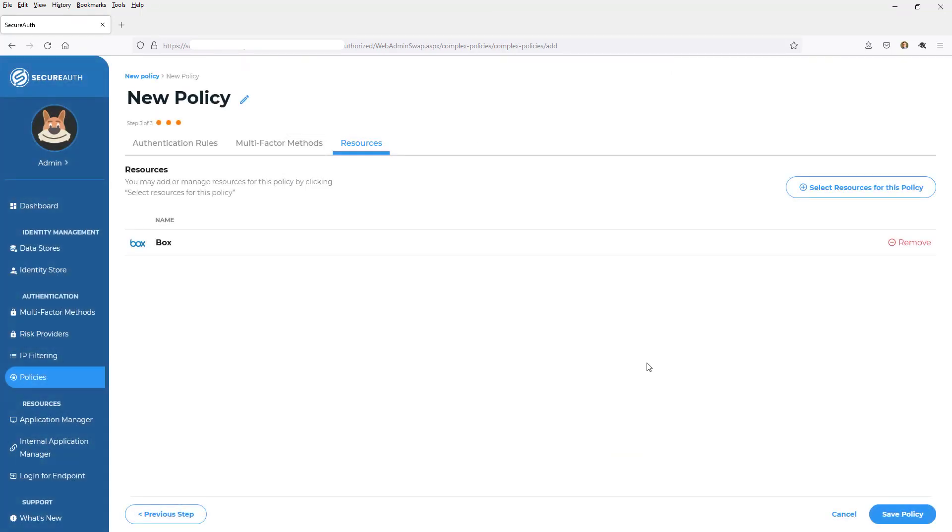So when I click add, the next time a user goes and tries to authenticate in the box, they're going to follow that policy I just defined. It's going to determine what that authentication journey is going to look like for that user and whether or not they're going to get granted access into that application based upon those different adaptive checks that we've defined.